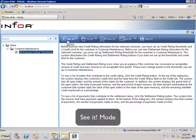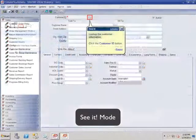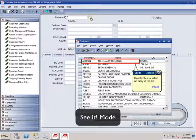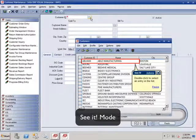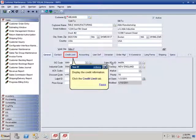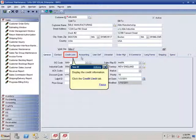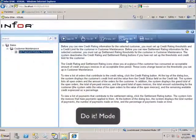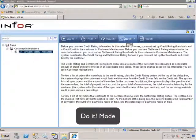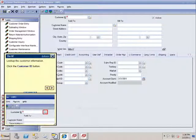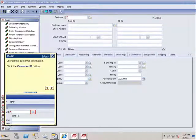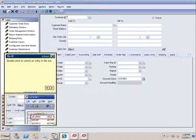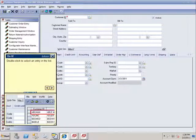The See It mode is a self-running demonstration of the process that shows the user exactly what they need to do in visual. The Do It mode is an interactive online coach that walks the user step-by-step through the business process when they're working in the live visual application.